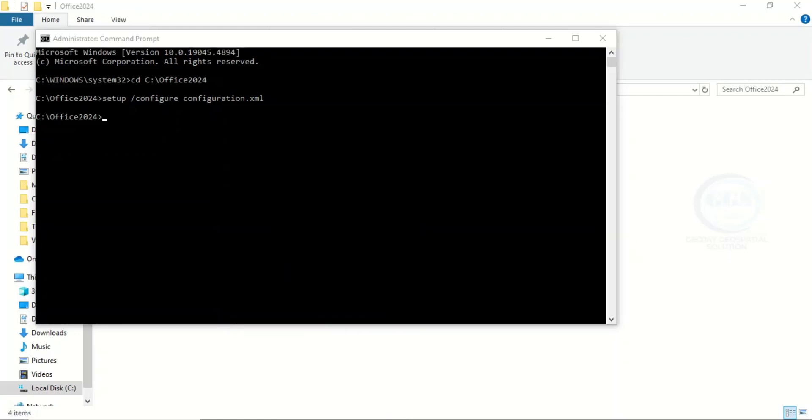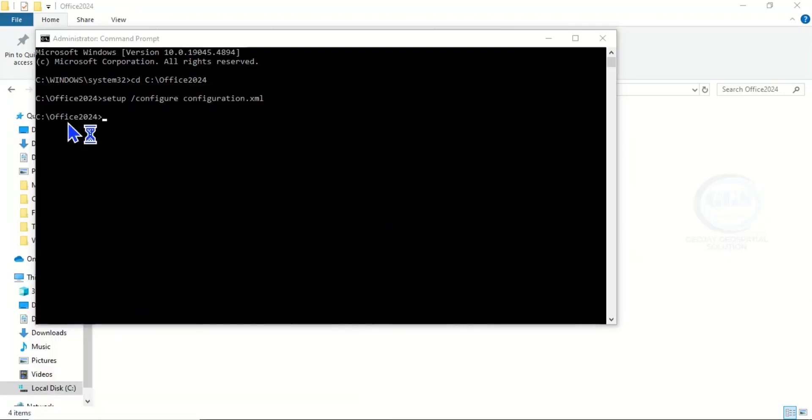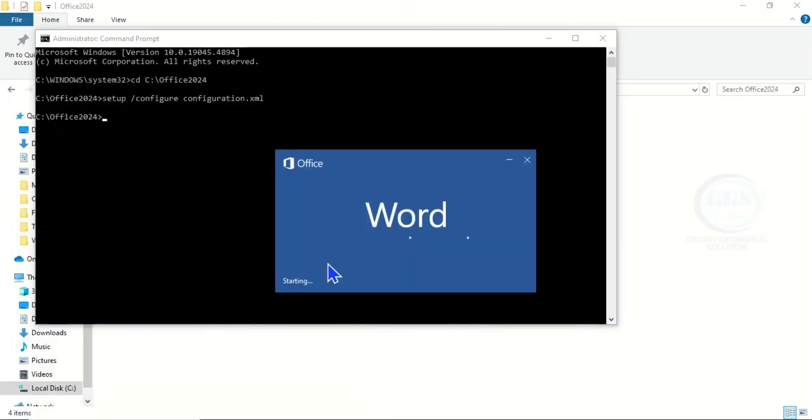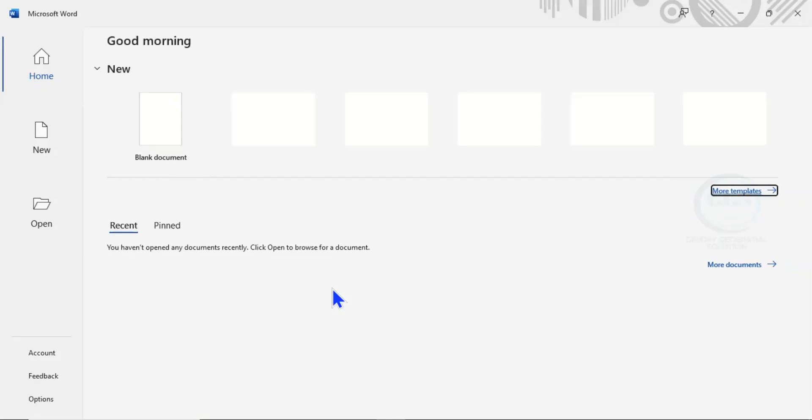Then you can come to Start and you see Recently Added, Word is already there. Click to open it. Word Office is open. Yes, it's open. You can see the interface.